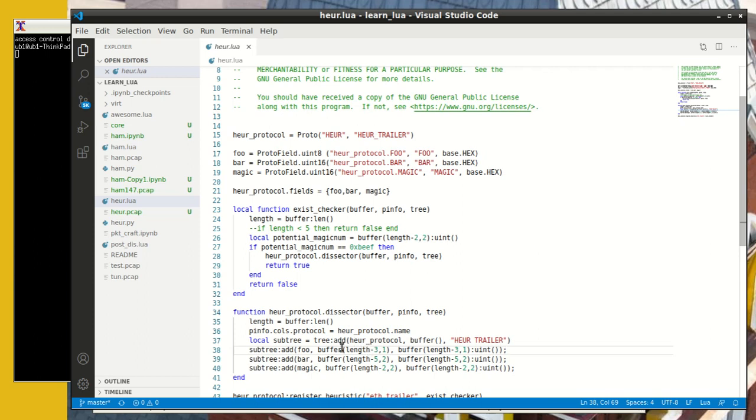But then you define where the buffer is going to be found because when you click on this field in the tree, Wireshark can actually highlight the buffer below where it shows all the packet. It's a very nice feature it highlights. What the buffer location or the byte location is. So you need to provide this.